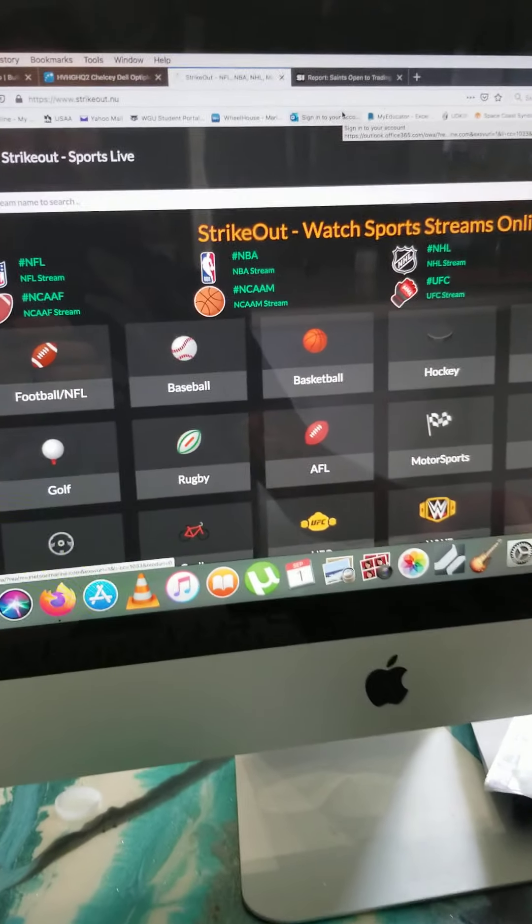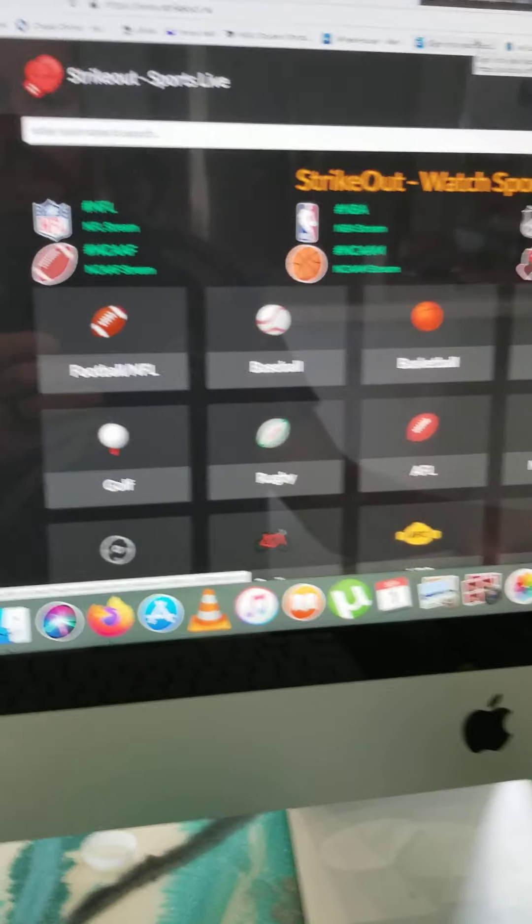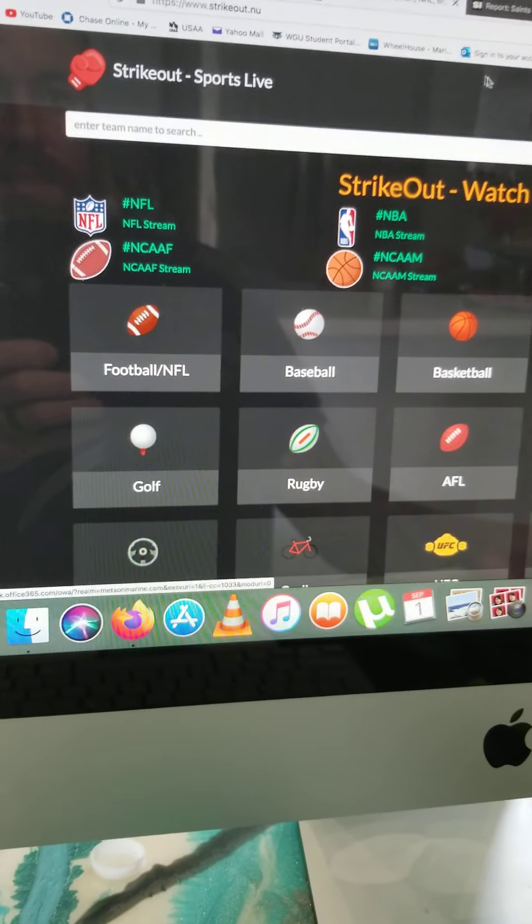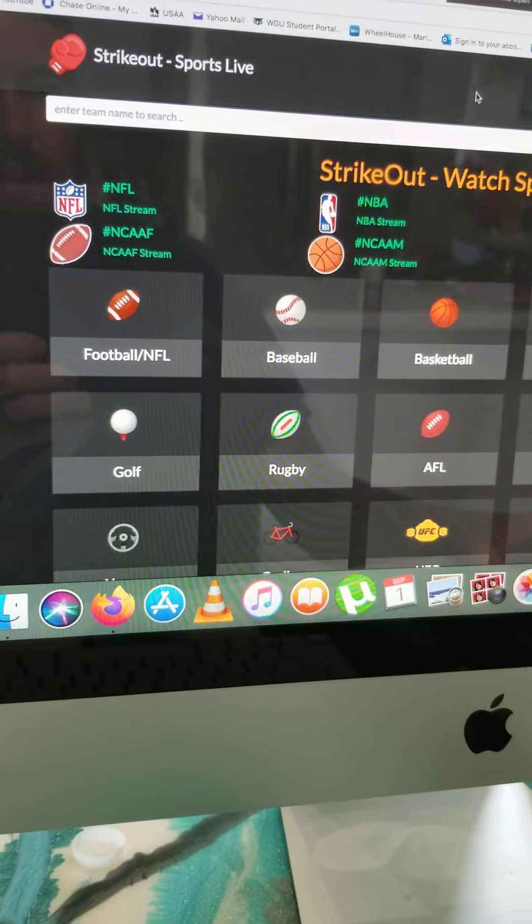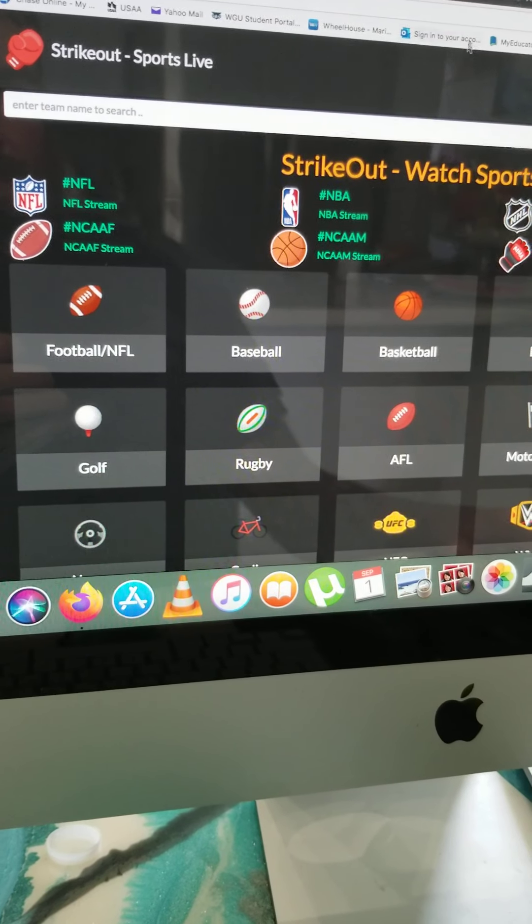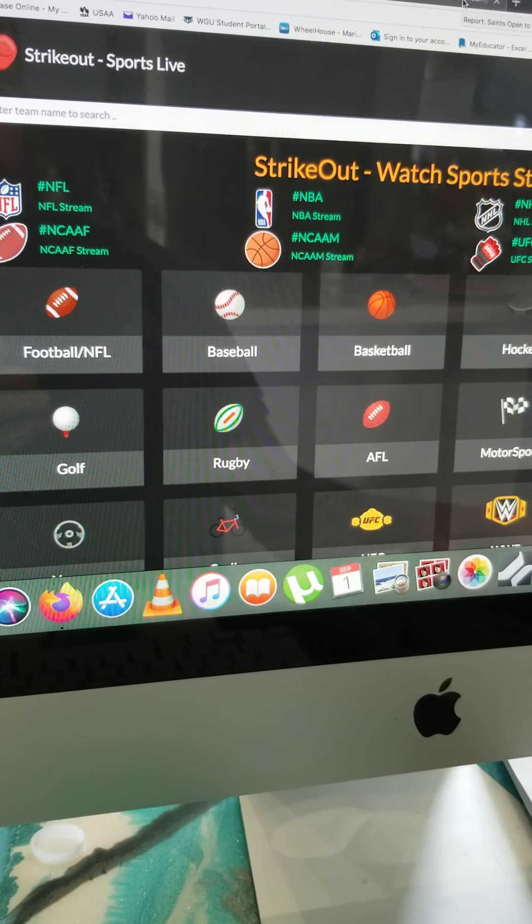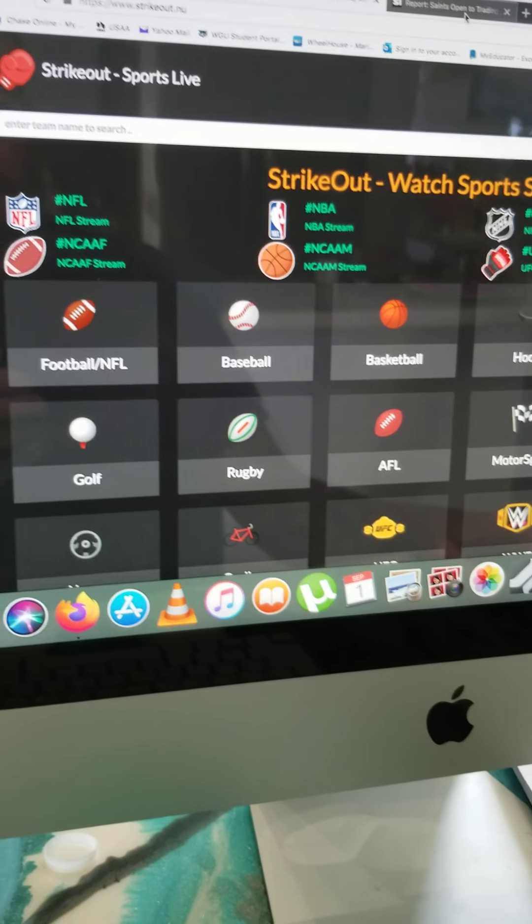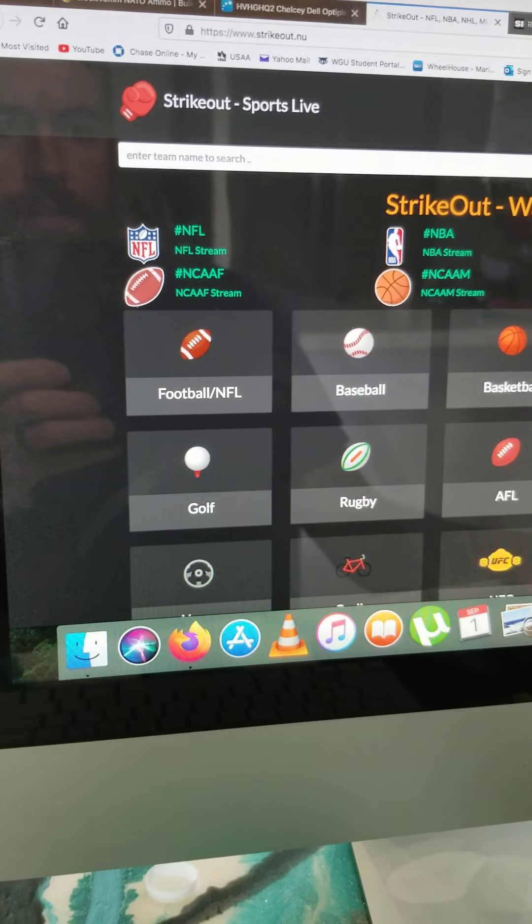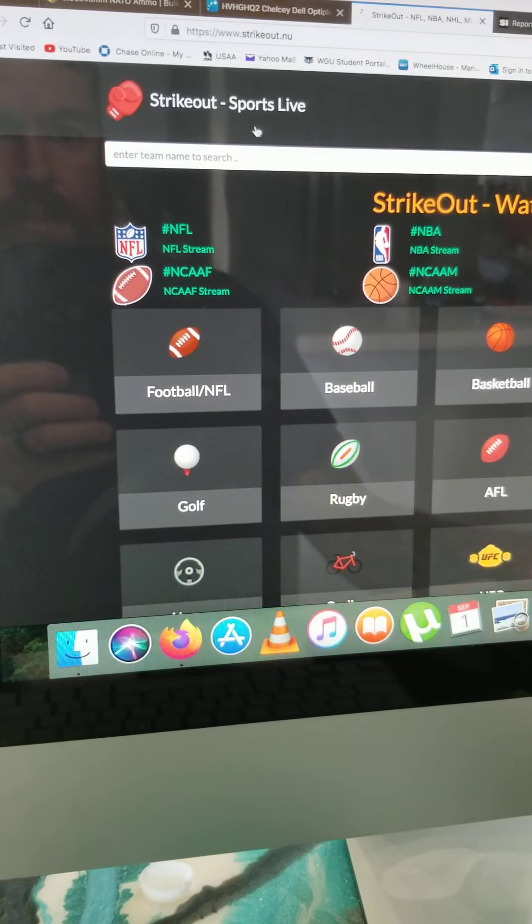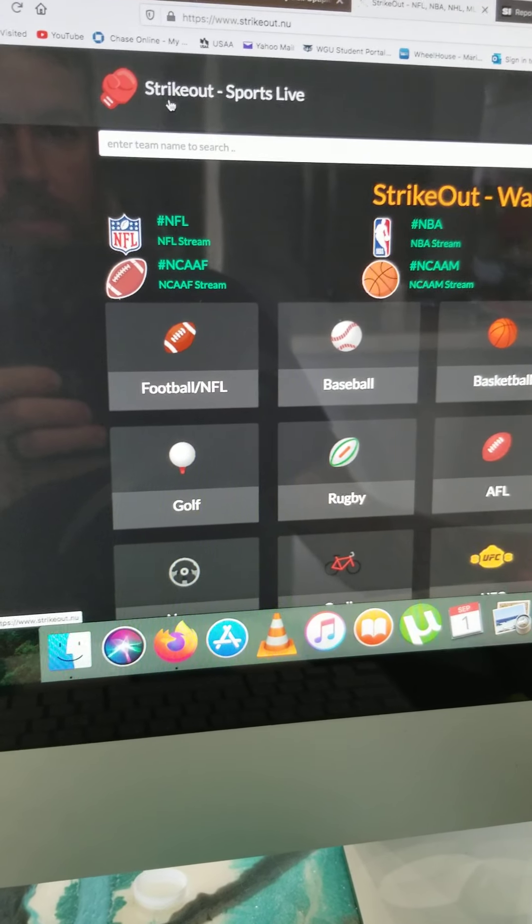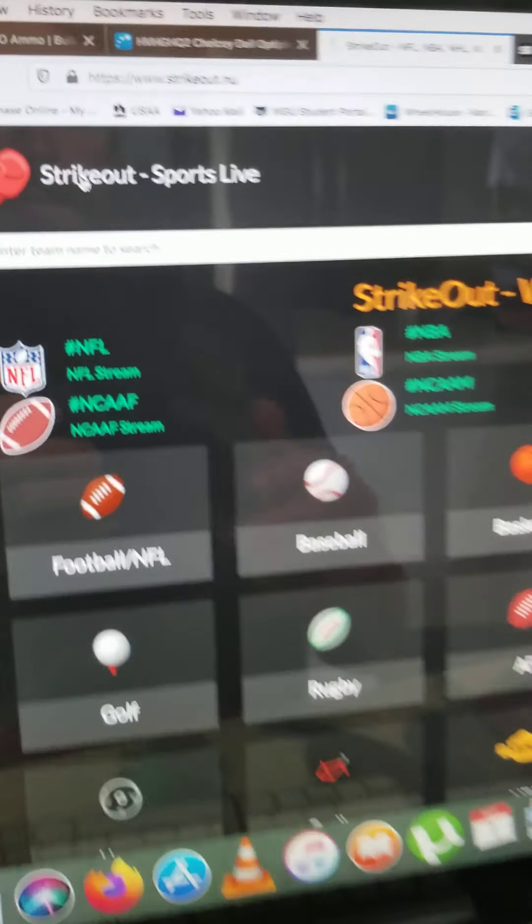Hey guys, I want to show you how to stream sports. I used to use Reddit, sometimes it is still kind of sketchy. So this is a website I've been using for a while, it's called strikeout.